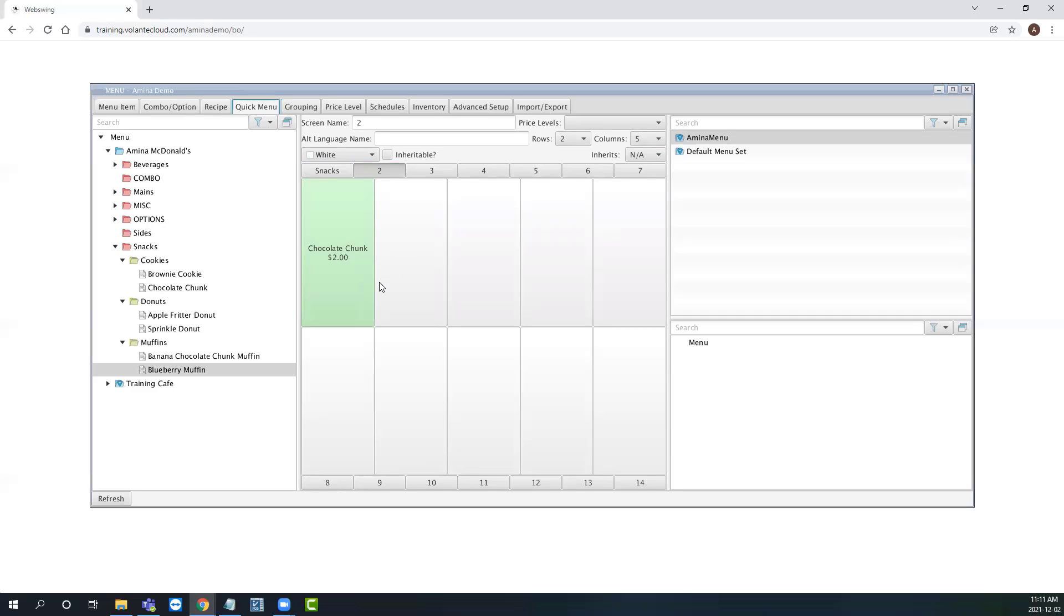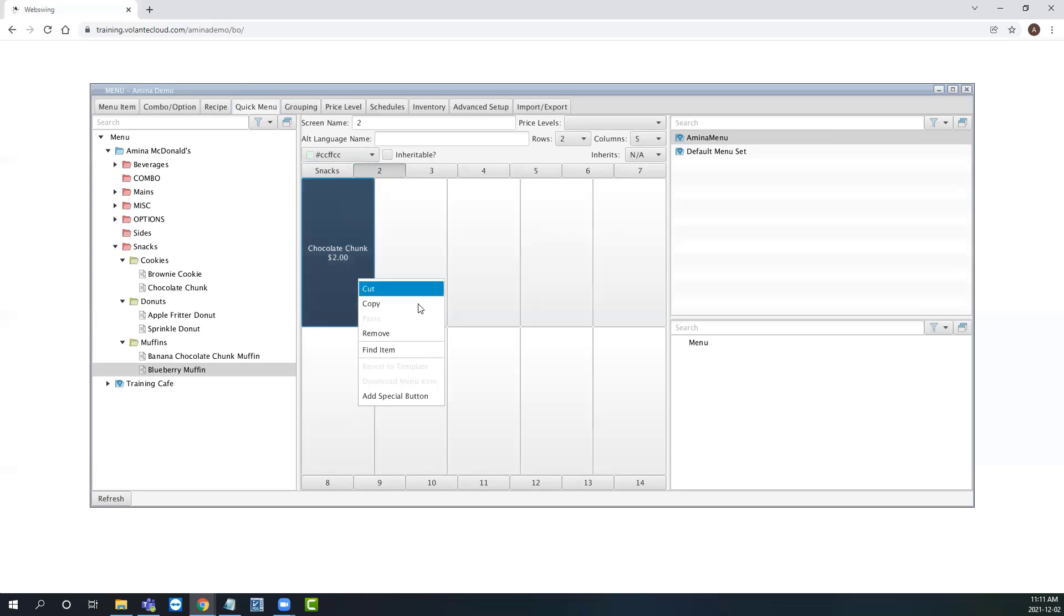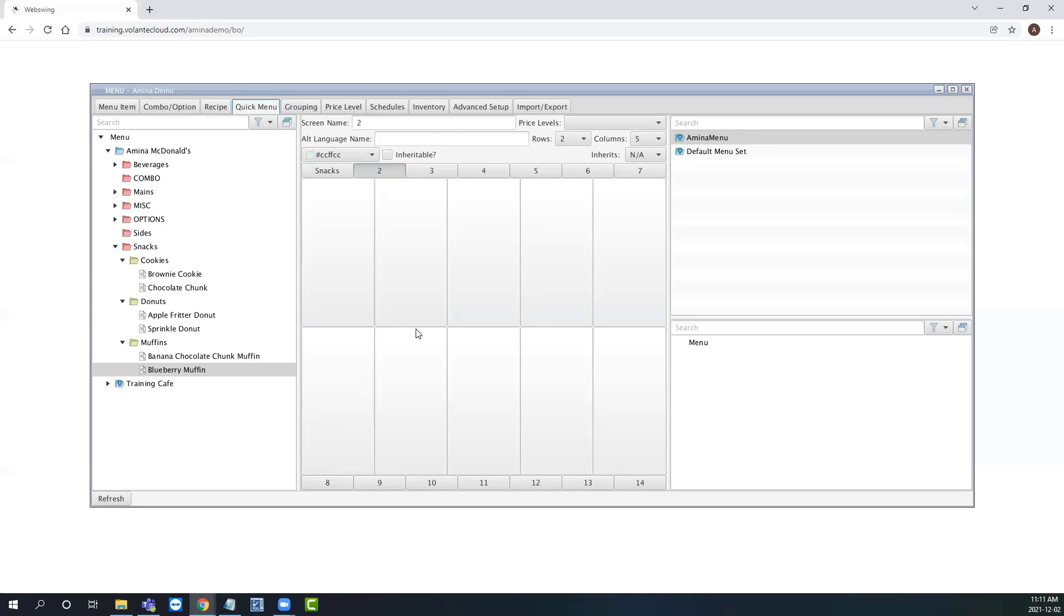To remove a quick menu button, simply press right click and select remove. Removing buttons from your quick menu does not delete items. The menu items will remain in your global menu items list for the next time you need them.